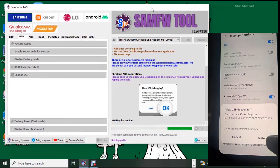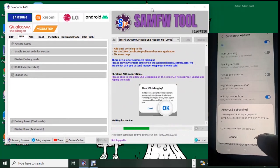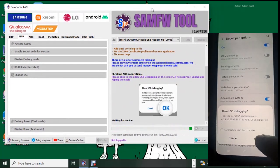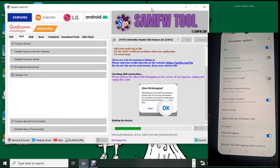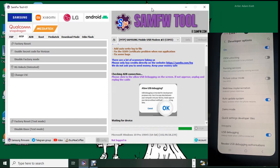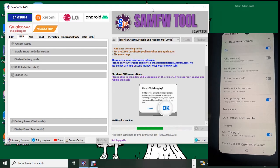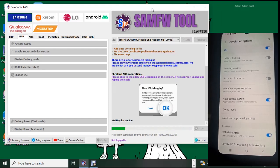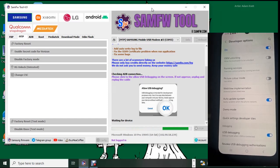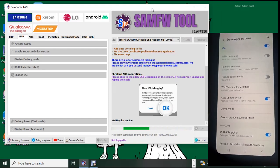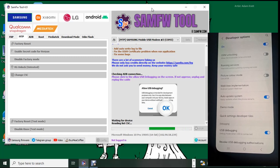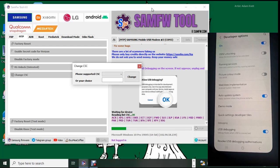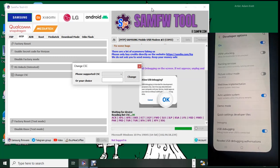Then open MTP tab and then click on Change CSC. That will ask you to allow USB debug mode.